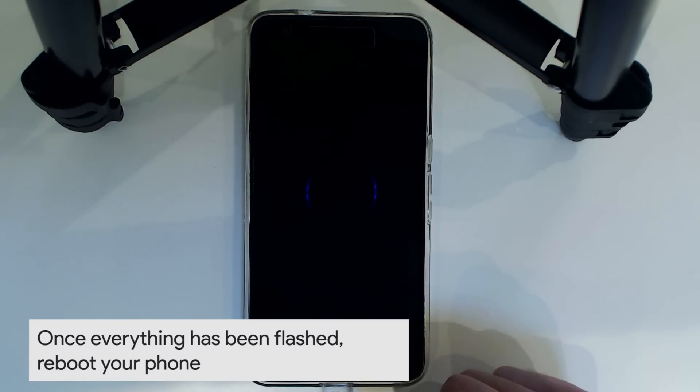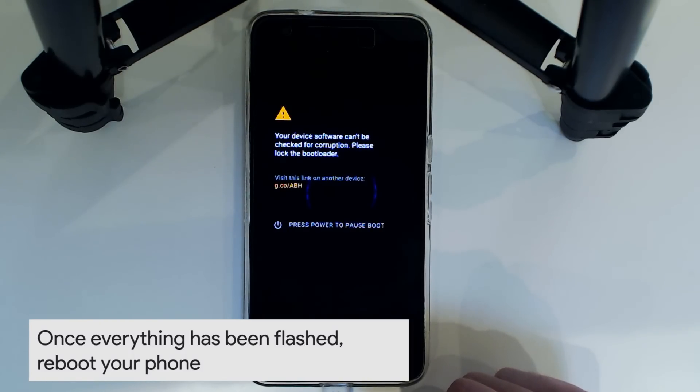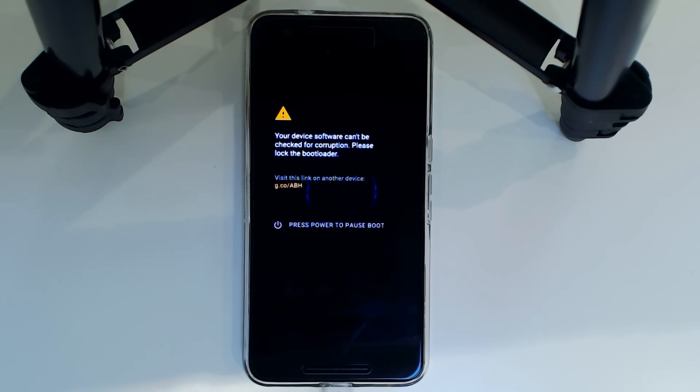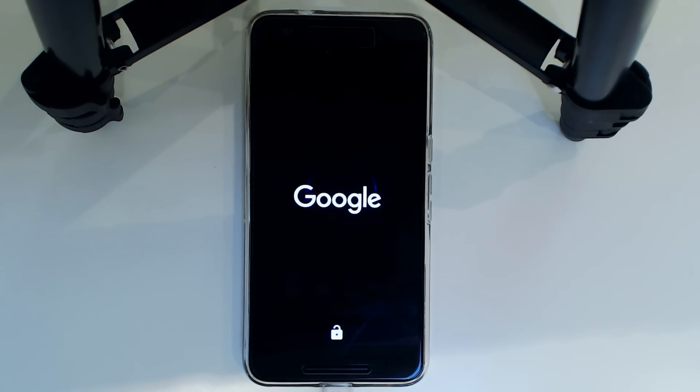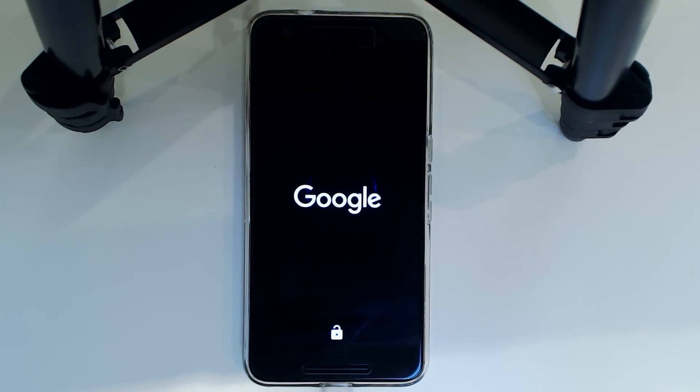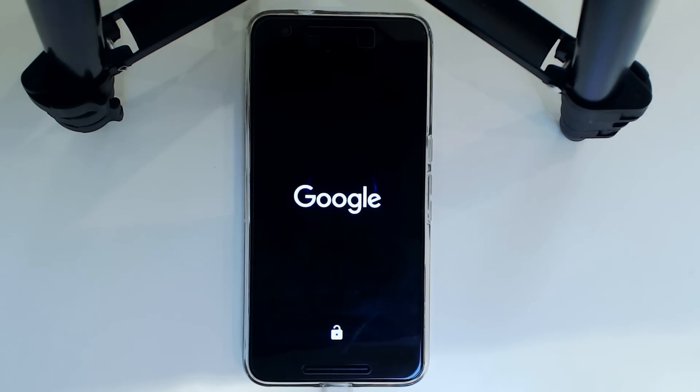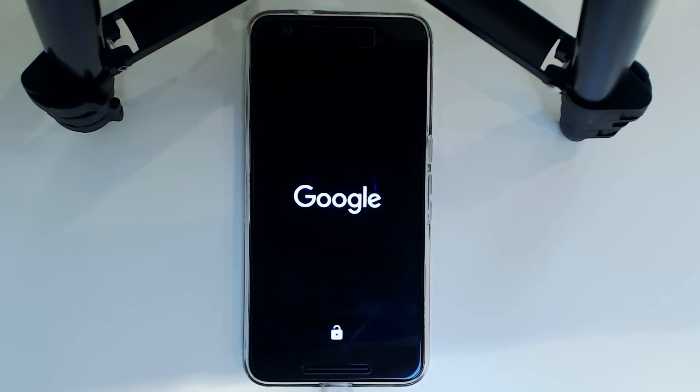Now this boot up will maybe take a little bit longer like I've mentioned earlier after wiping the cache and Dalvik. So I'll fast forward this until we get into PureNexus again. And hopefully we'll see that nothing has gone wrong and that our data is still there whilst having the updated PureNexus build.